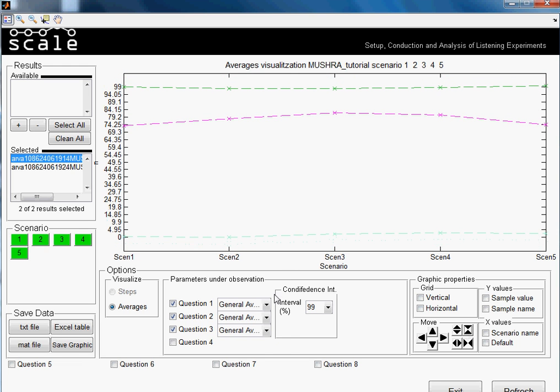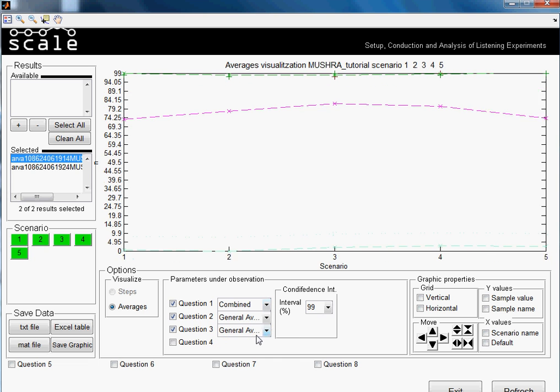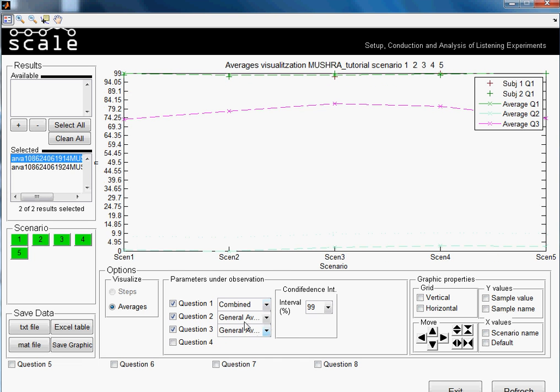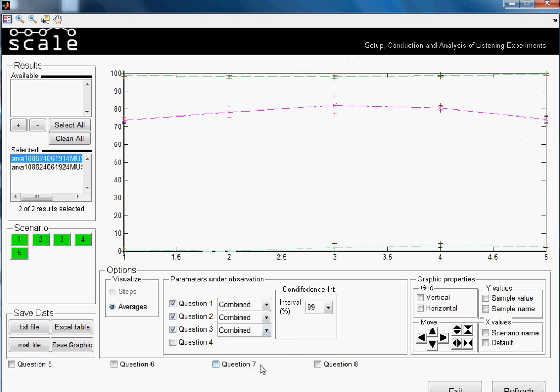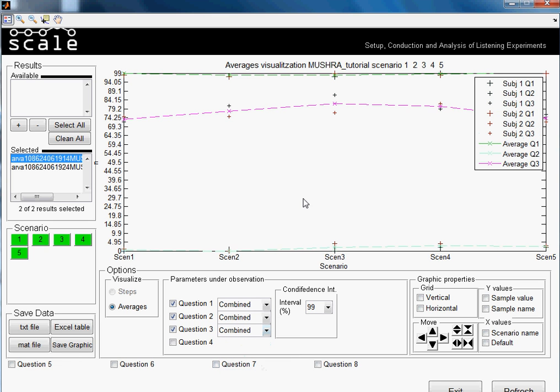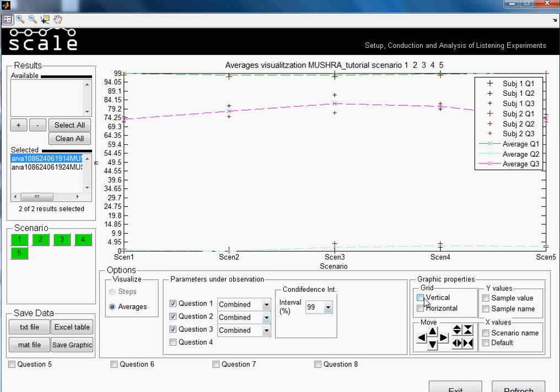We can also see a combination of them. If we see here question 3, which is easier to see because it's more in the middle, this would be the evaluation of one of the subjects and this is the evaluation of the other one. And here in the middle, we have the averaged value.